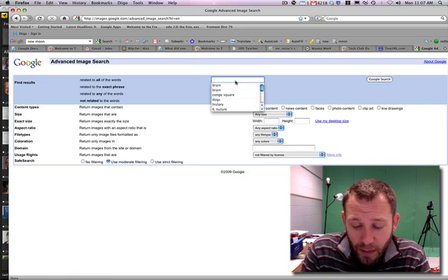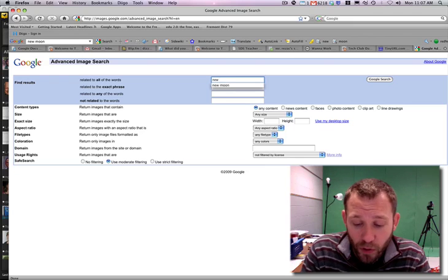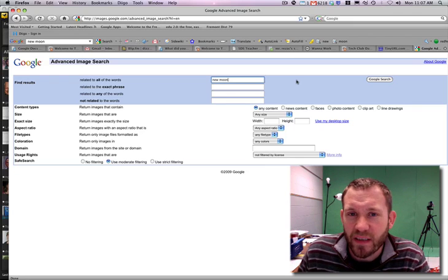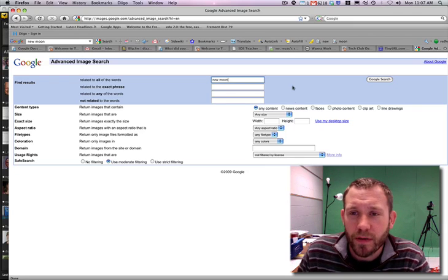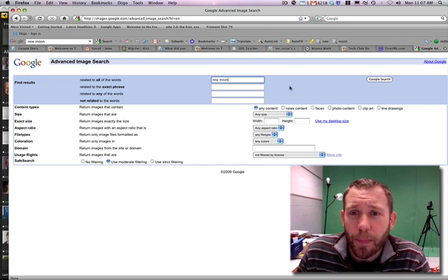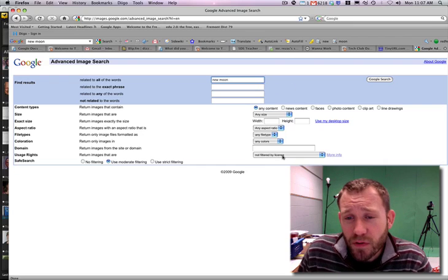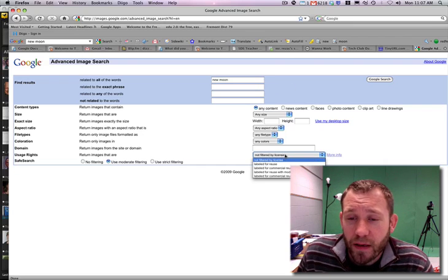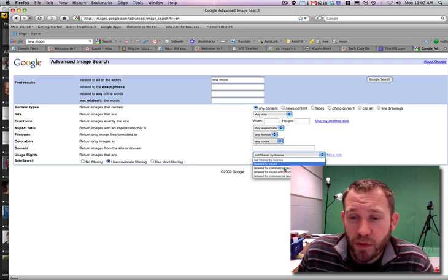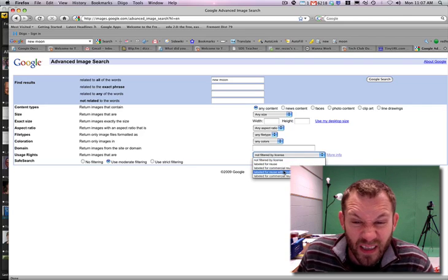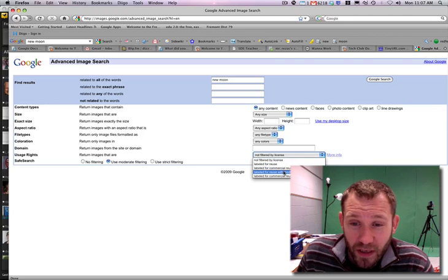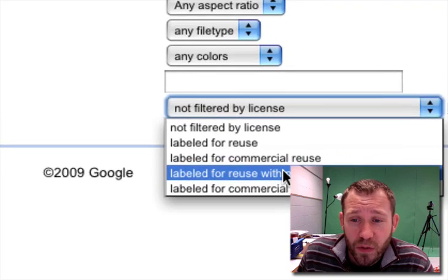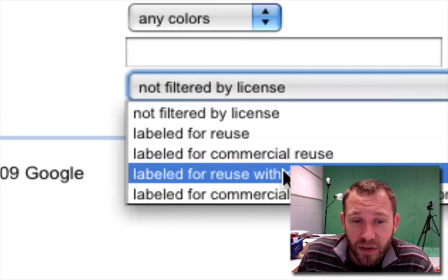Now, as a sample, I'm going to use the word New Moon because that's a movie that's coming out soon. And in order to filter the content correctly and get rid of a lot of that garbage, we're going to label this for reuse with modification.